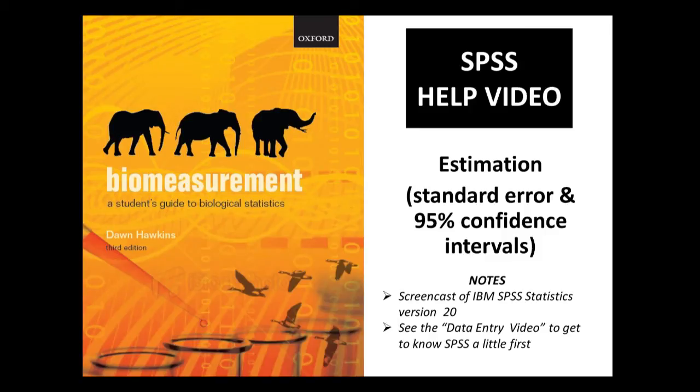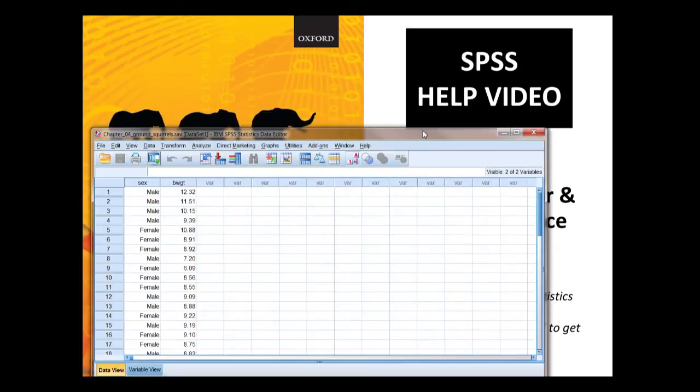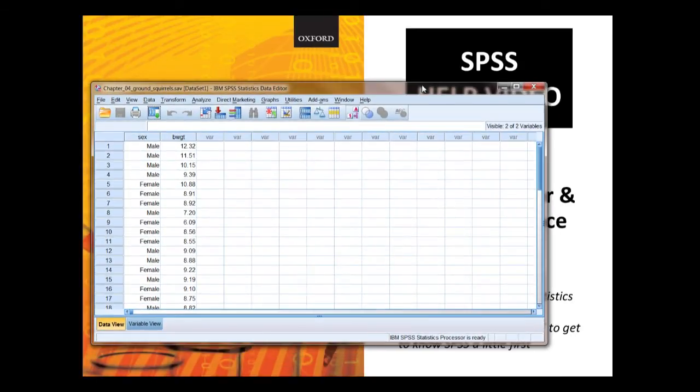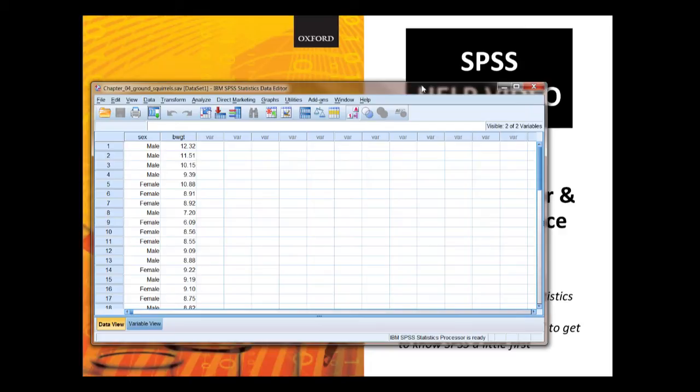Just bring up the data here in front of us. You can make this data file yourself, there's some separate guidance on that in the appendix of the book, or you can use the pre-prepared file which you can download from the online resource center.